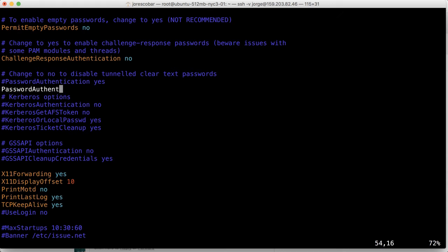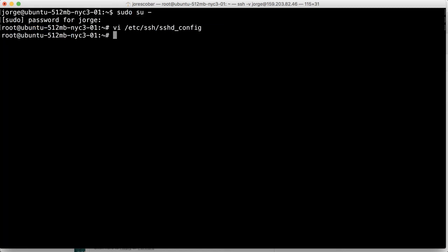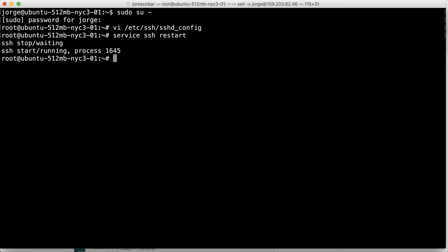Escape again, colon wq. So that file is now saved, but we need to restart the SSH daemon. The way you do that is: make sure that you're root, don't exit root, service SSH restart.